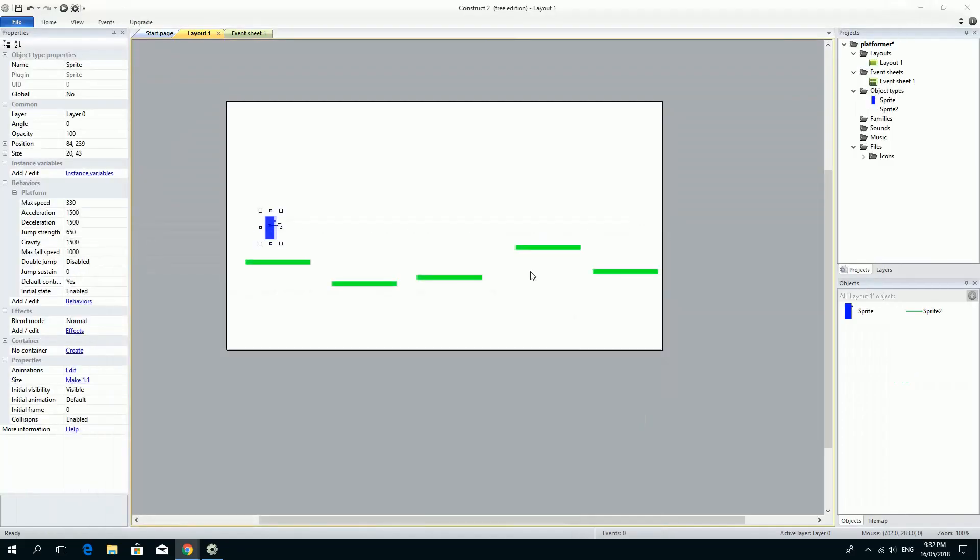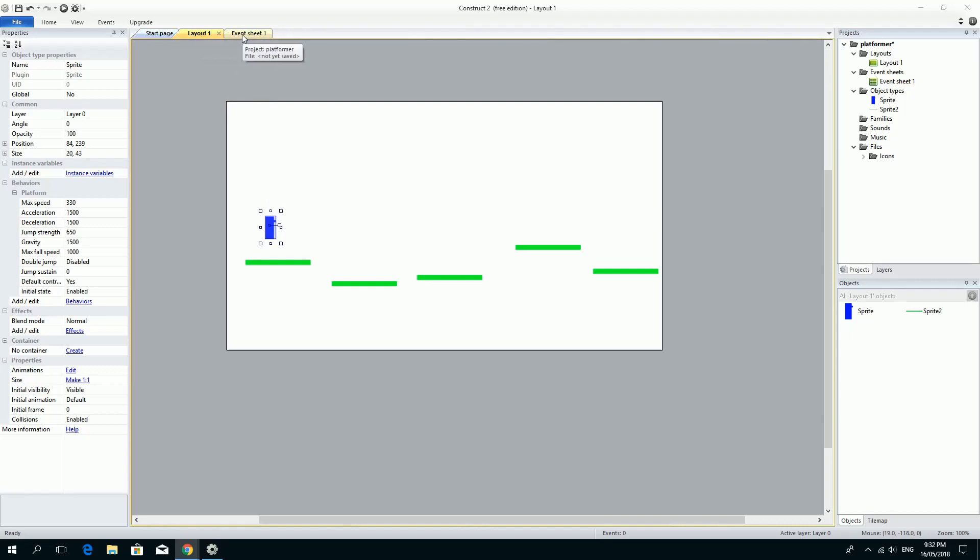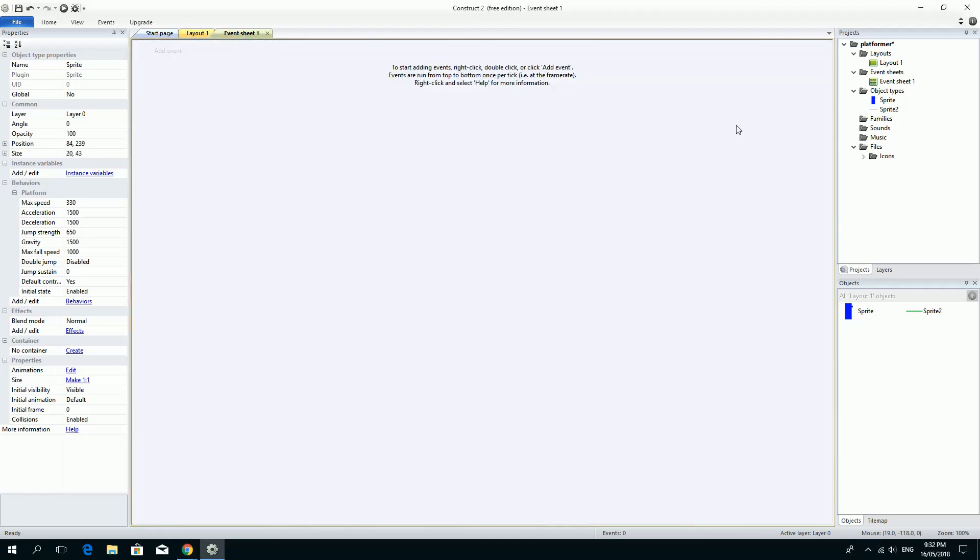So what I'm going to do is just introduce the concept of events. And the way Construct 2 works is if you can see up here, we have this layout. We've also got an event sheet. And that event sheet you can see over on the right hand side, we've got a layouts folder with layout one and an event sheets folder with event sheet one.